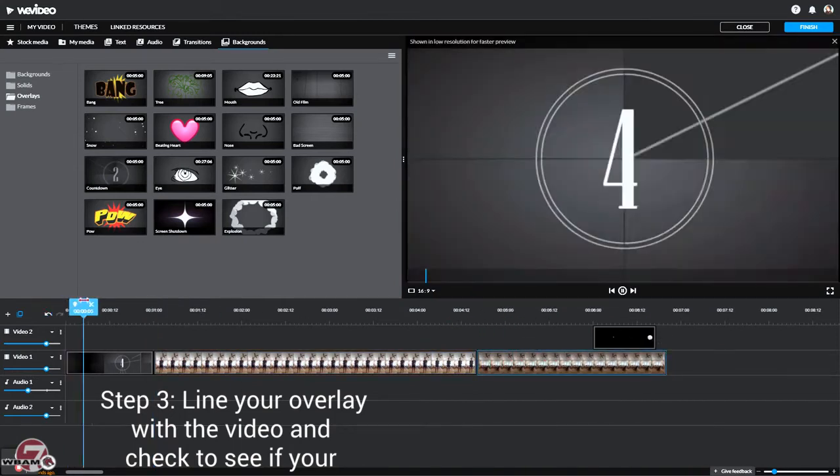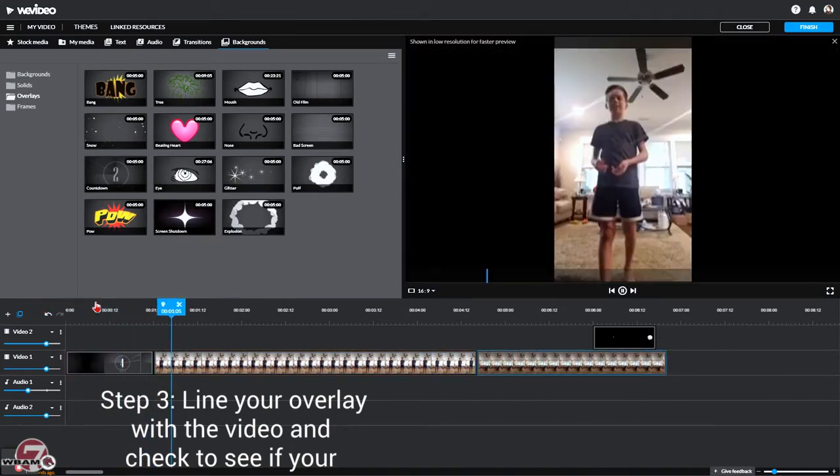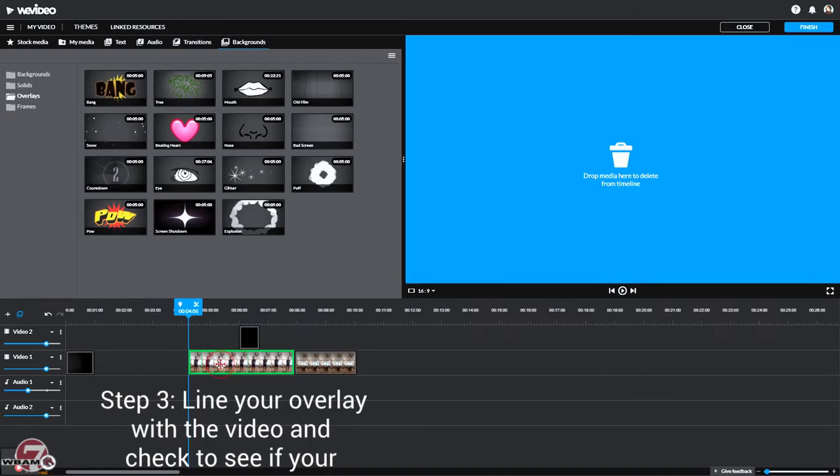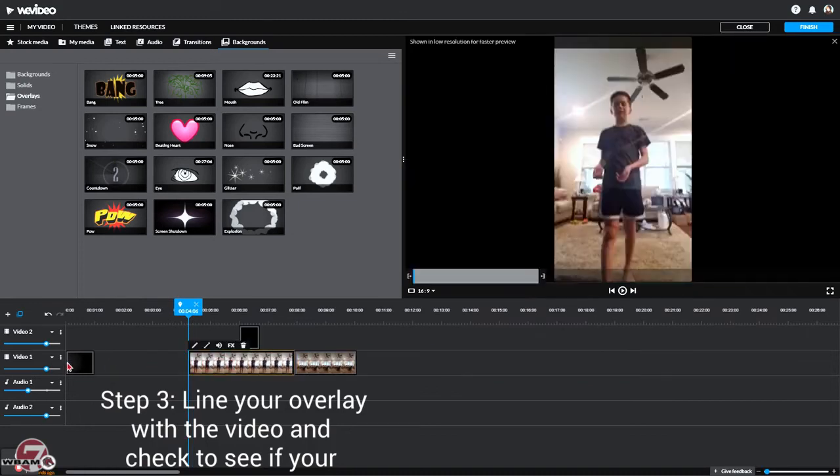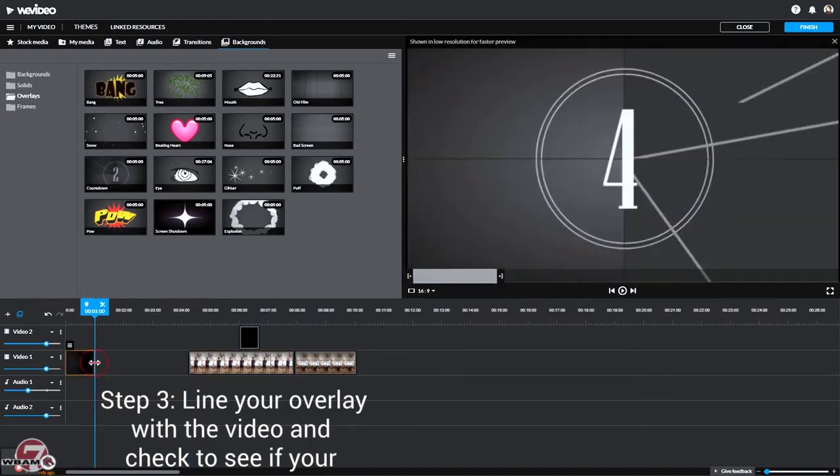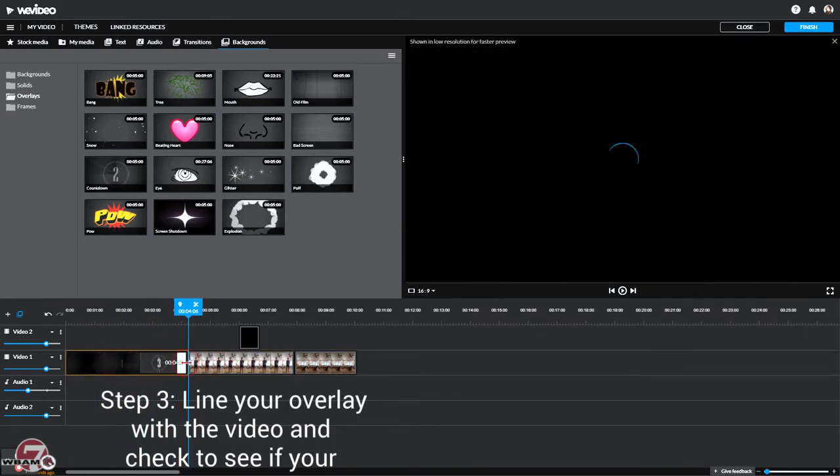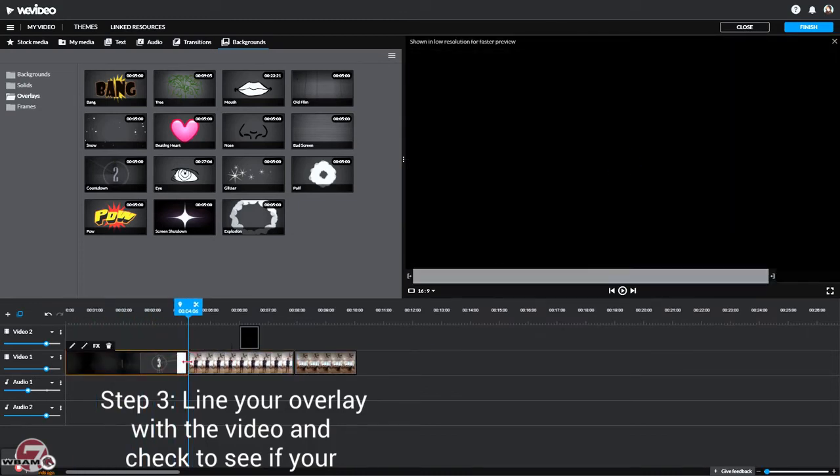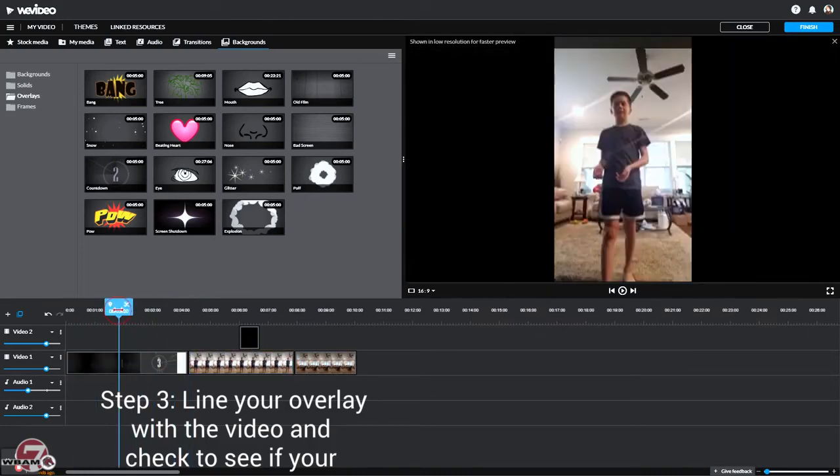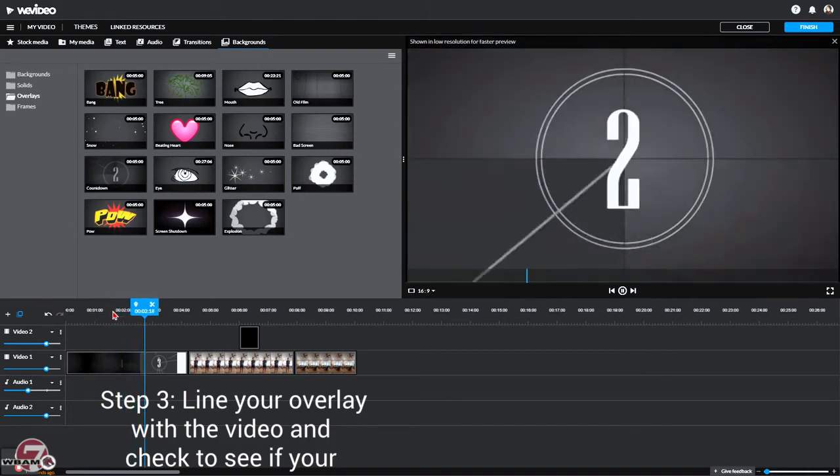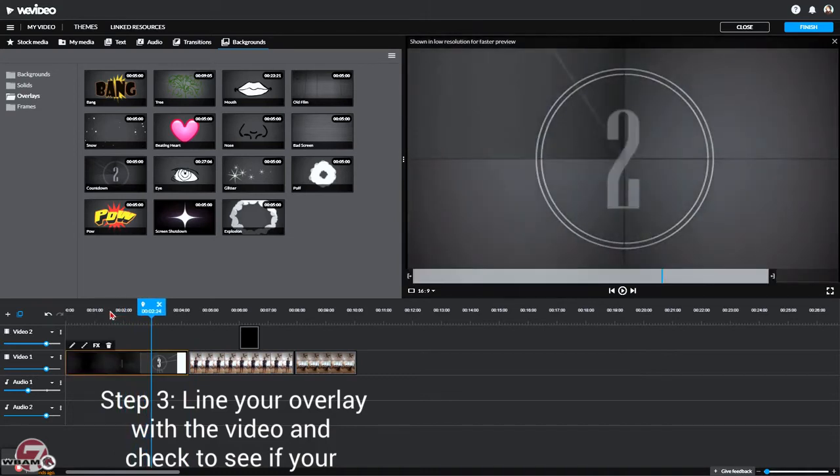You can check it out to see if you like it. You can move this out the way and pull this fully. And now you can see it counts down.